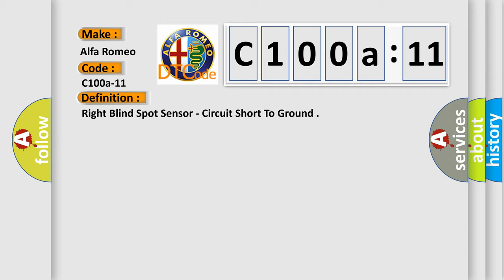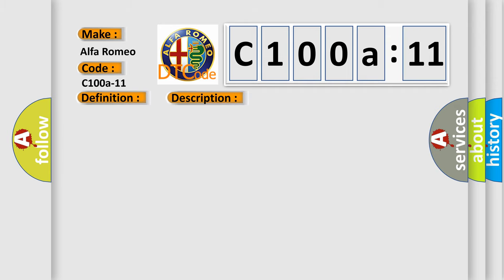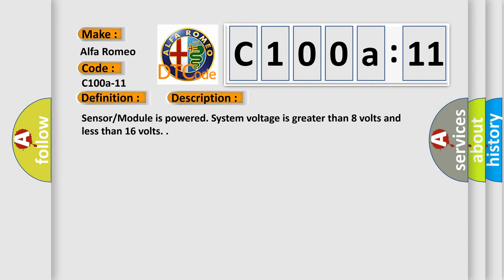And now this is a short description of this DTC code. Sensor module is powered, system voltage is greater than eight volts and less than 16 volts.